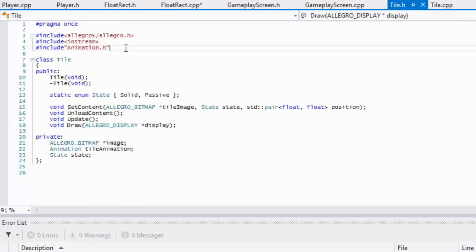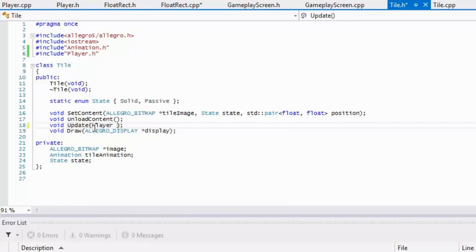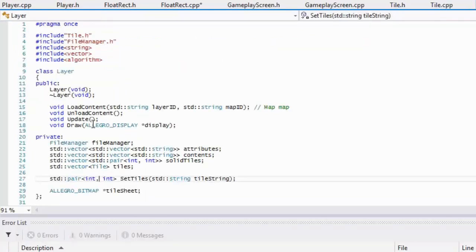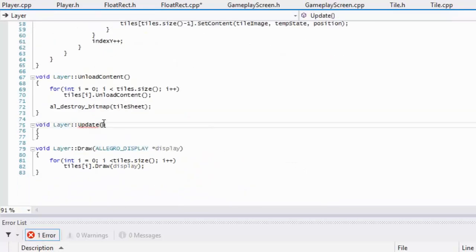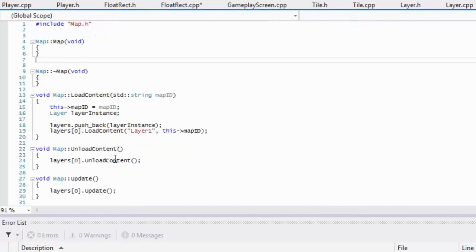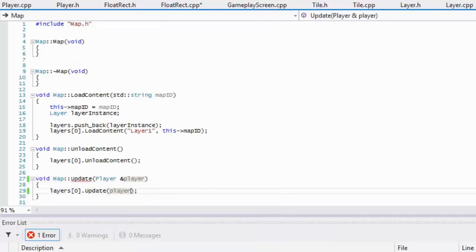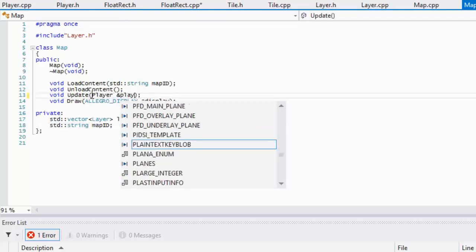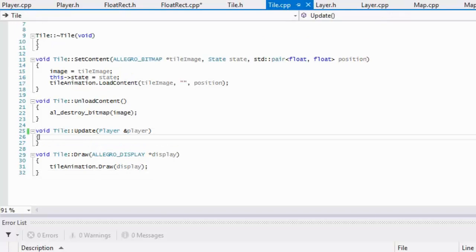Now we go to the tile class and include Player, adding the player reference into the update function of the tile class, layer class, and map class. We need a reference because we'll be modifying the player's values. We update map.h and pass the player through all the relevant files.